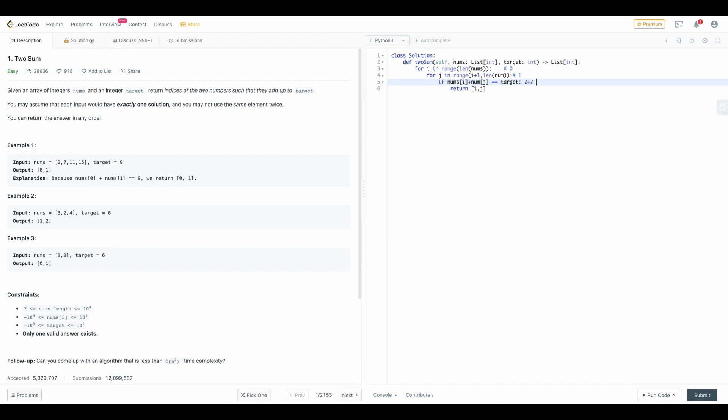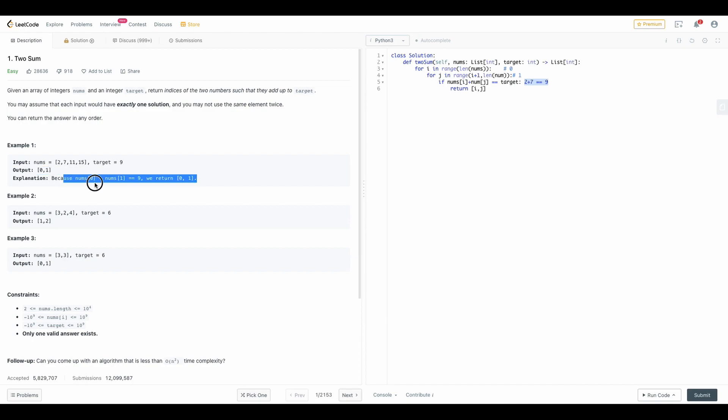In this condition we are doing two plus seven and checking if it equals the target. In this case our target is nine. Once this succeeds we are returning i, j. Why? Because we have to return the index of our result elements. If you see num zero and num one then we return zero and one which are the values of i and j.